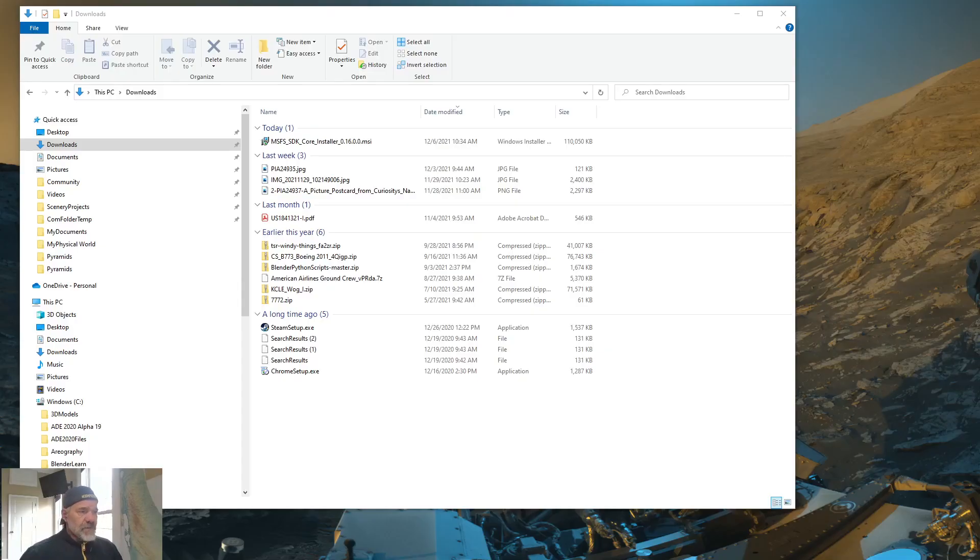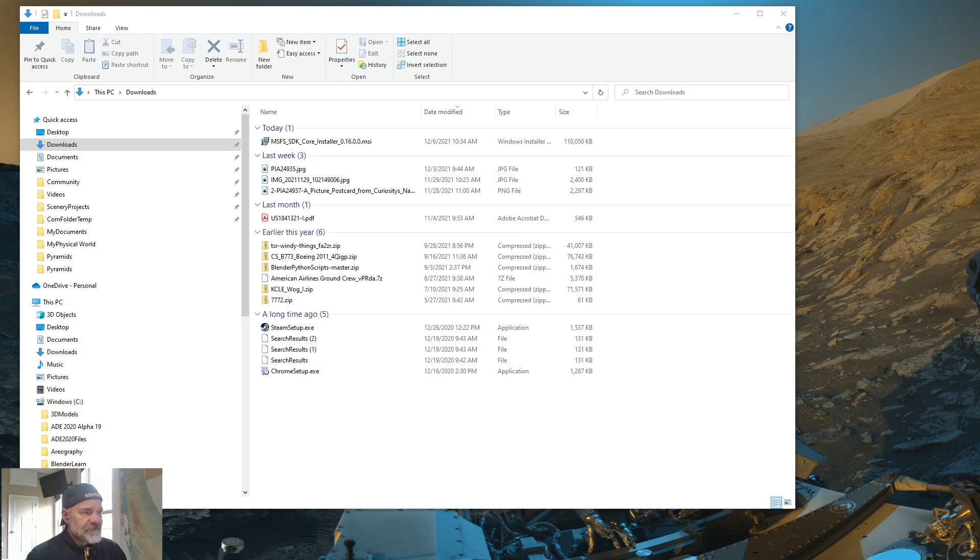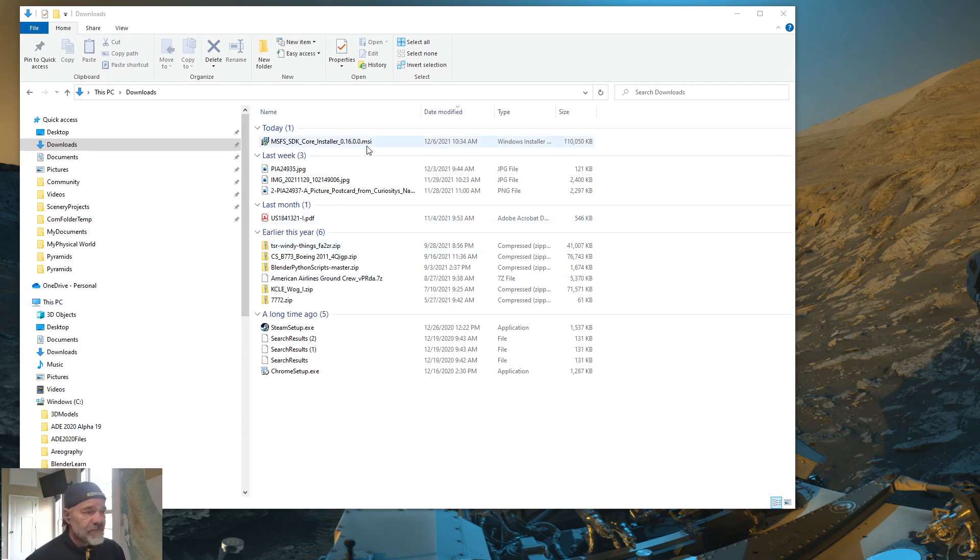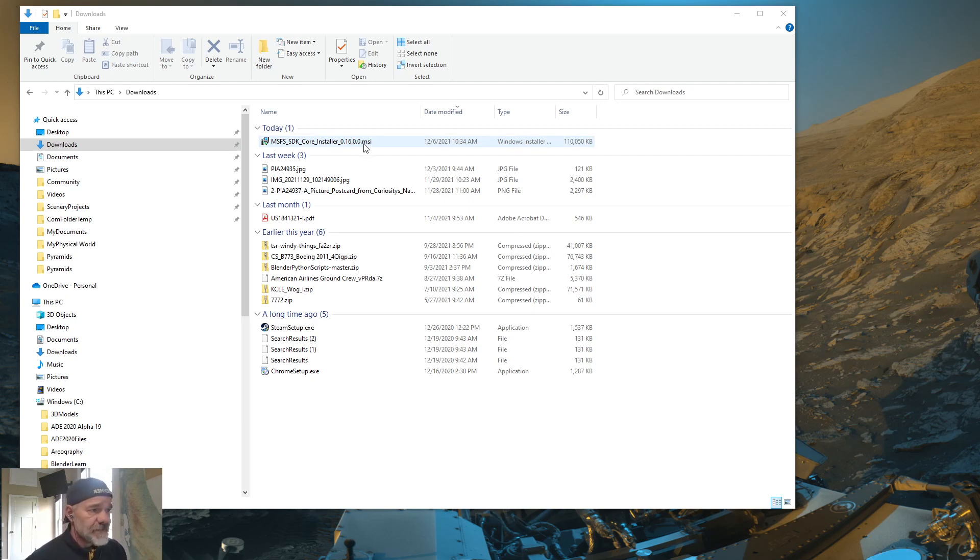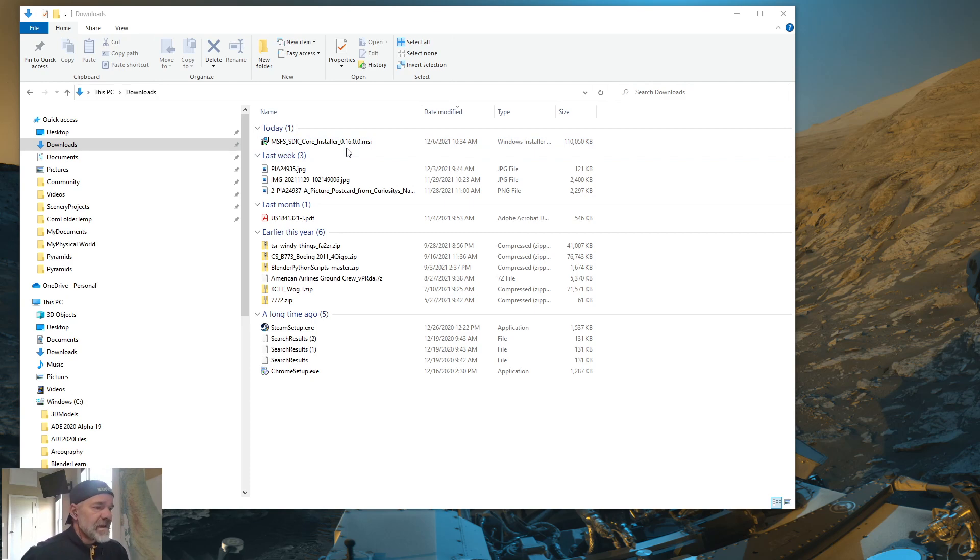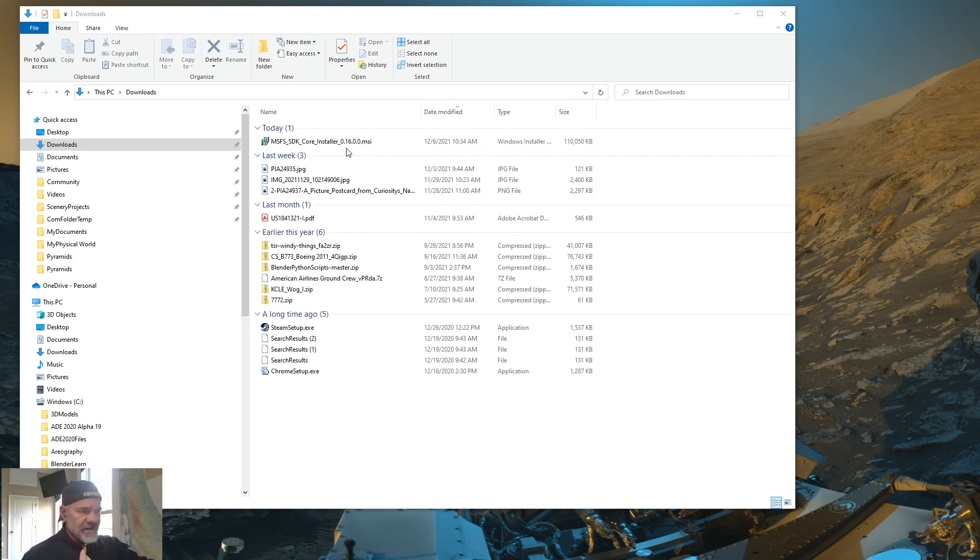We're out of Microsoft Flight Simulator and I basically just have Windows Explorer up and it's pointing at my downloads directory. And inside of there, I have an MSI file. It's an executable. And that's the installer for the SDK. The current version is 0.16.0.0. And then if I had the documentation downloaded, it'd be right next to this.